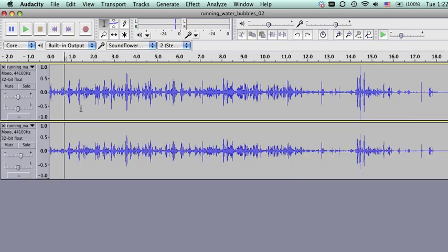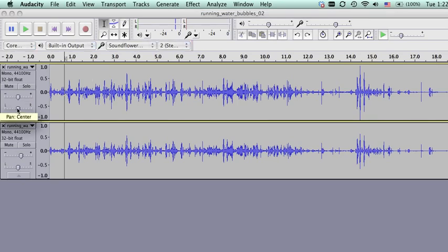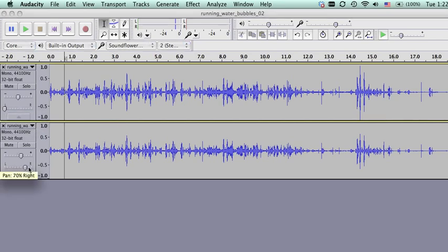But the other option we have now that we have two identical tracks is to adjust the panning on them and play around with the directionality of where the sound is coming from. So I'm going to go ahead and pan this one all the way to the left and this one all the way to the right.